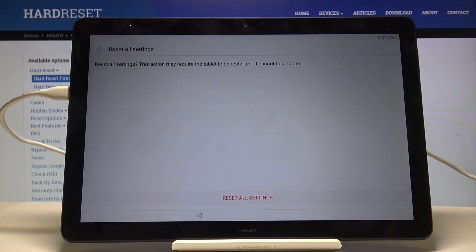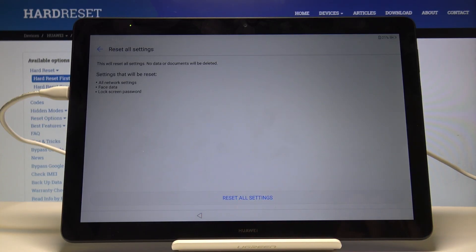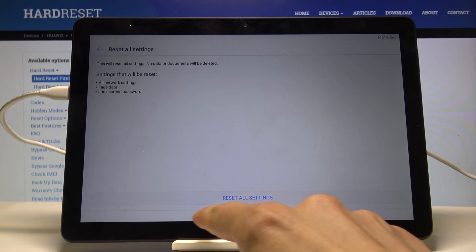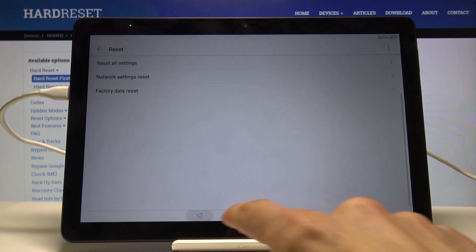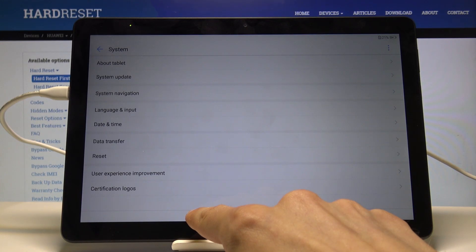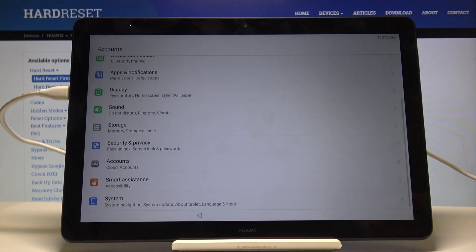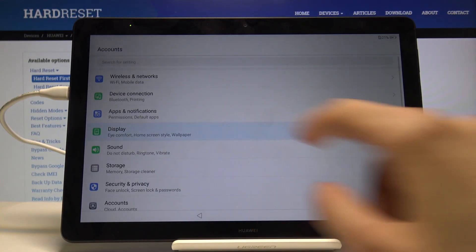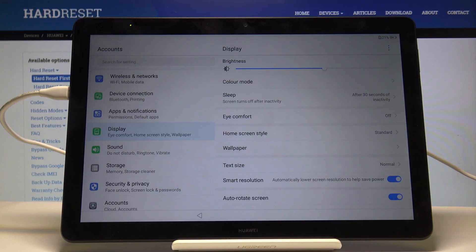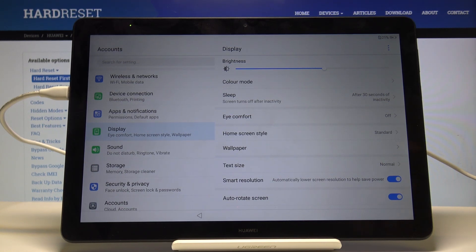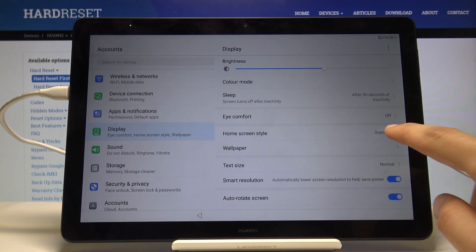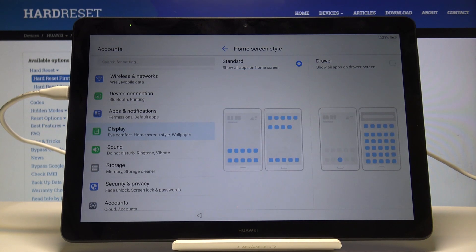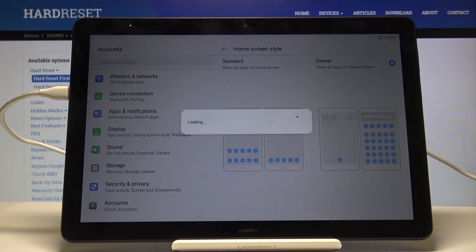Once that's done, just go back one more time to the main system settings page. Navigate into the display and choose home screen style. Change it to drawer. Give it a moment.